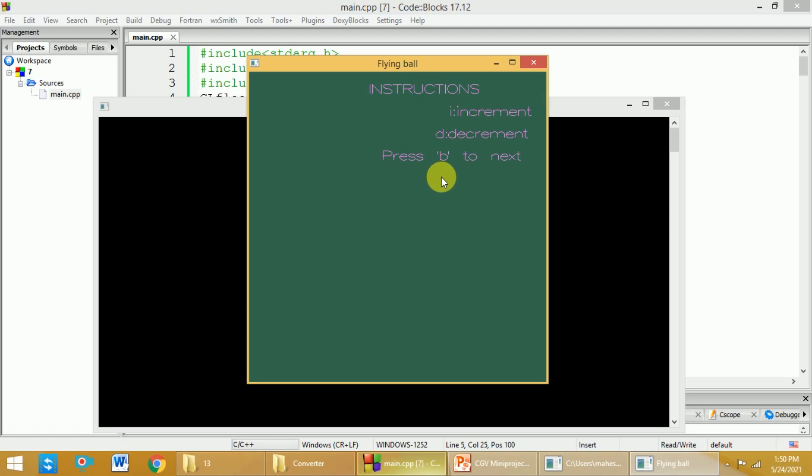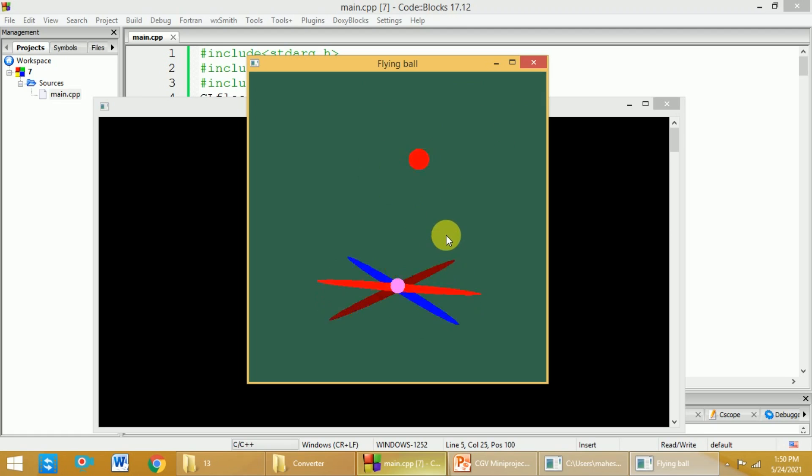And then the ball will start flying on the top of the fan. Now you can see here the ball is flying.